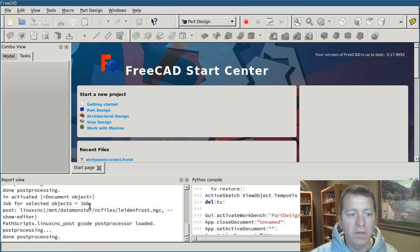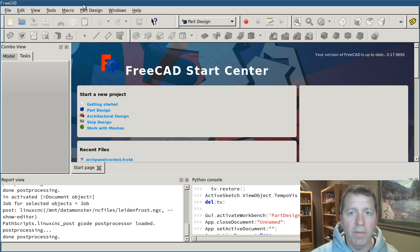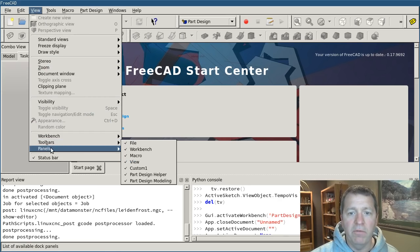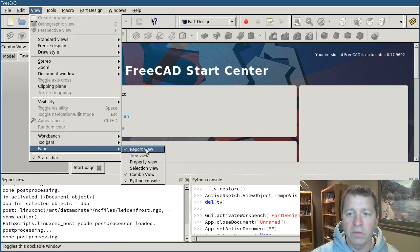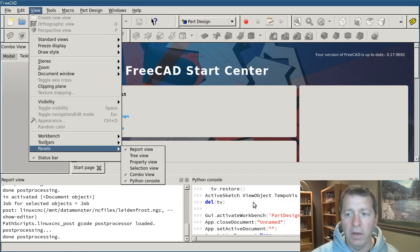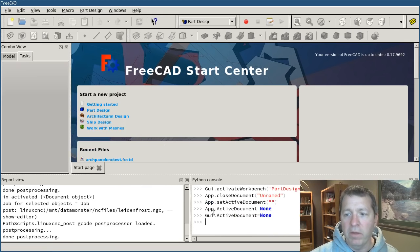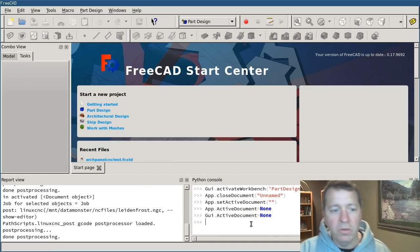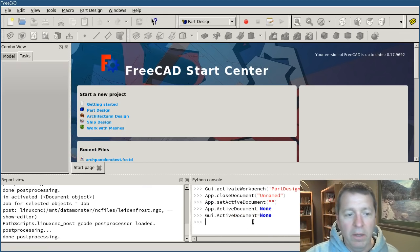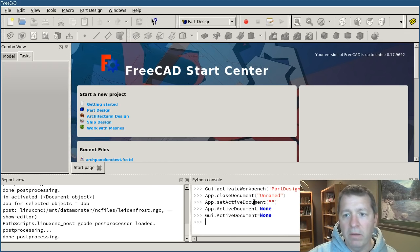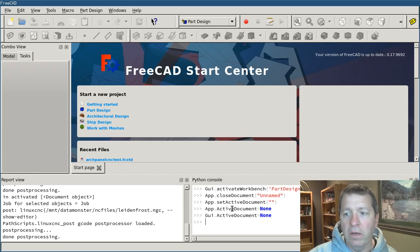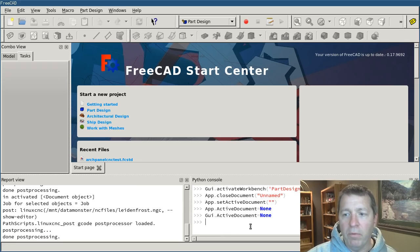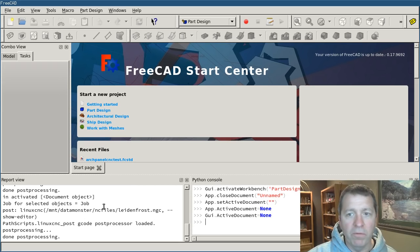If you don't see these two panes down at the bottom, that's done under View, Panels and you want the report view and the Python console turned on. The Python console is a fully enabled Python console. You can enter commands into it and they'll be executed. You can inspect objects. I'll show you how to do that. And any output from this will be displayed in the report view here.